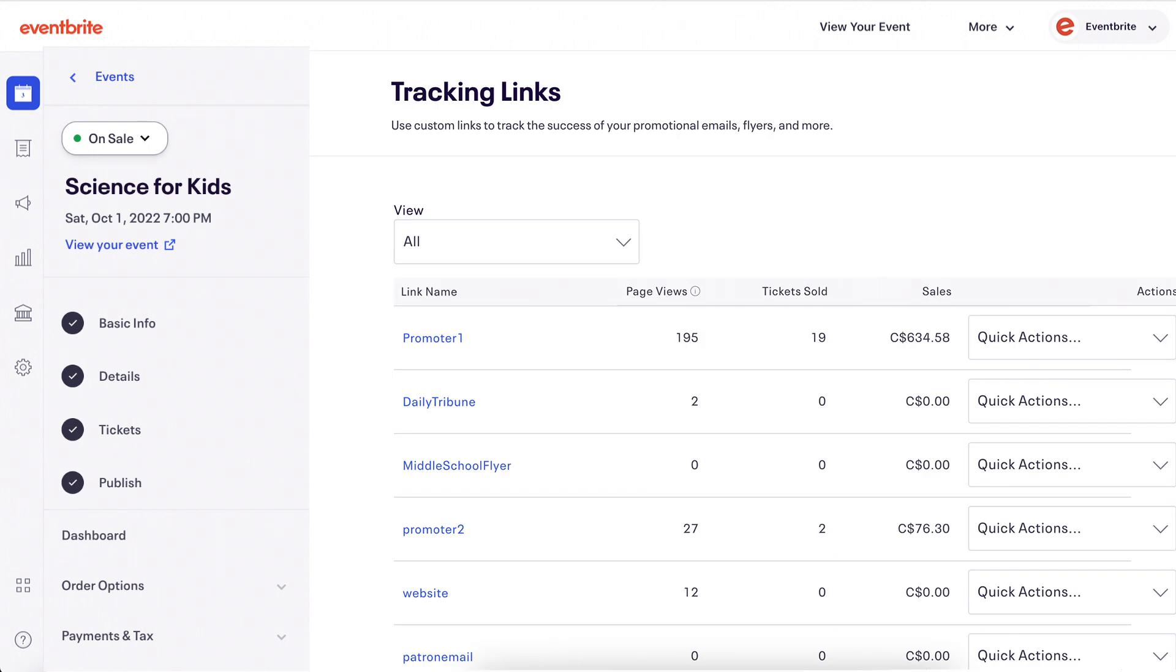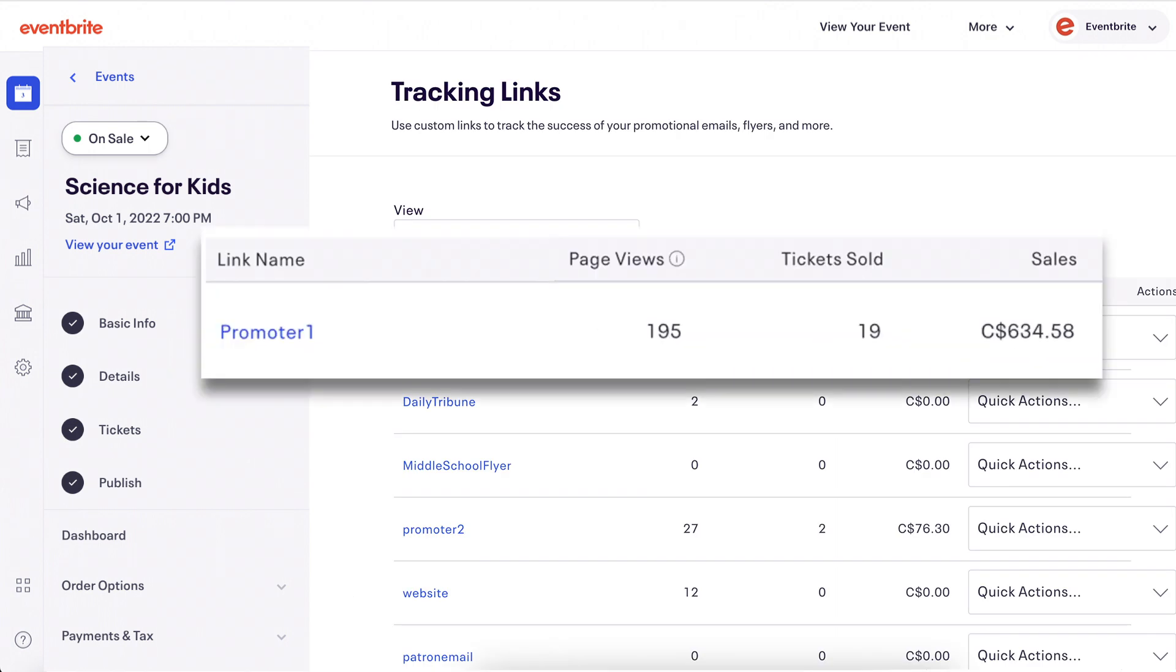You will see your tracking link with fields to view page views, tickets sold, and sales.